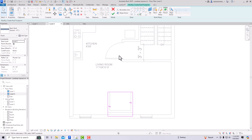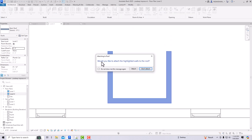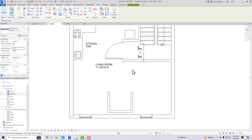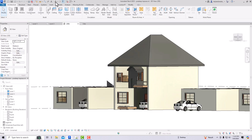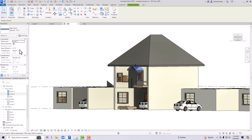This is our roof here. I'm going to drag this slightly outward toward the dormer. Now I'm going to set this as an 8-foot offset from Level 2. It is asking: would you like to attach the highlighted walls to the roof? I'll click Attach. Now going to the default 3D view.